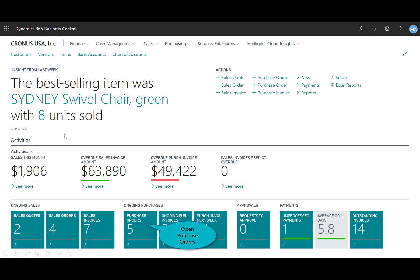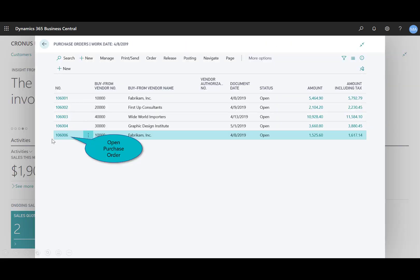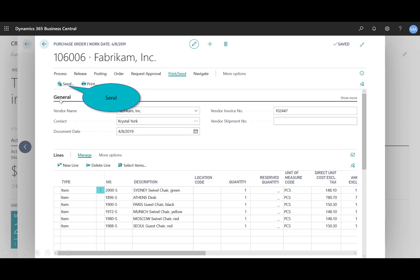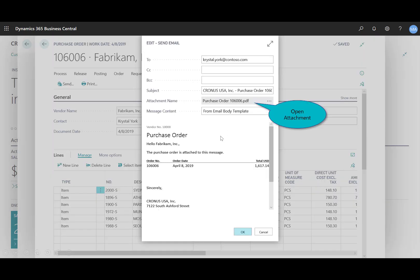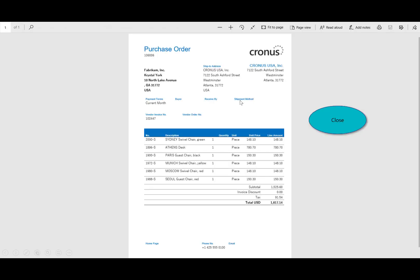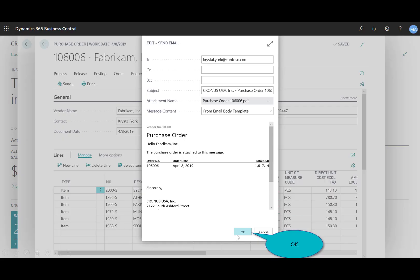Let's go ahead and email the purchase order to the vendor. All of my open purchase orders are listed in this live tile. At the bottom, I can see the most recent one ending in 006. I'll click the link to open it and send it to my vendor. The default email configurations — address, subject, and body — are pre-configured based on how purchase order sending was set up. I can click the attachment to review it before sending, then click OK.